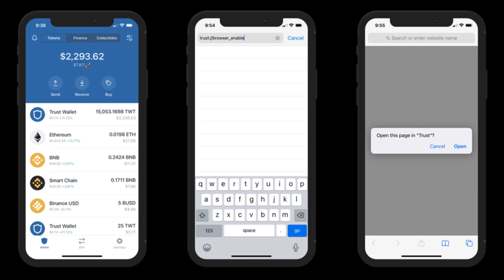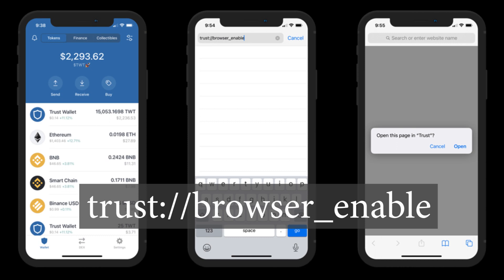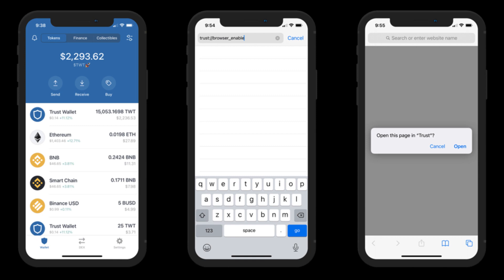If your Trust Wallet looks like the one on the left here with no browser button down at the bottom, I have a very simple, very quick and easy fix that's going to allow you to get that added in. This is a standard problem with iPhones — what you need to do is enable the browser. It's standardly turned off by Apple. Simply go to your Safari and type in trust://browser_enable. Once you do this, you'll get a little prompt that pops up and you'll tap open or go, and it'll switch you right over into your Trust Wallet but it'll look a little different.